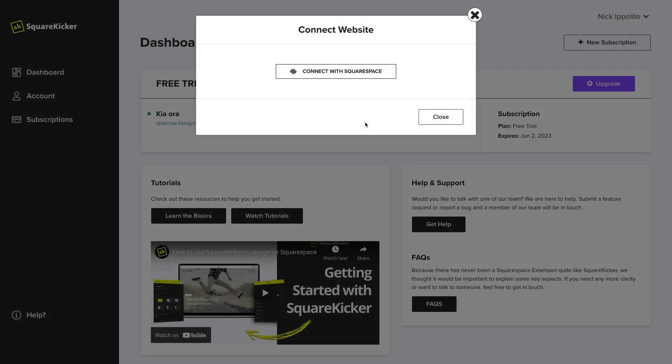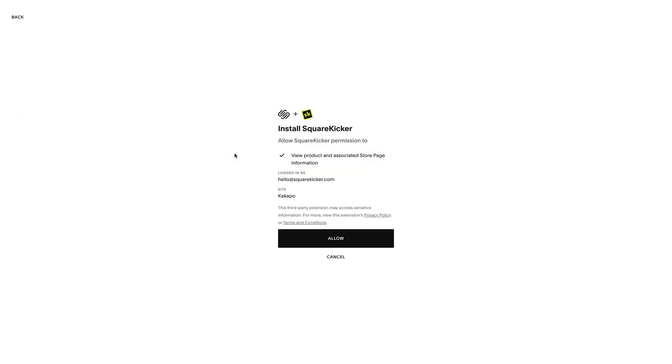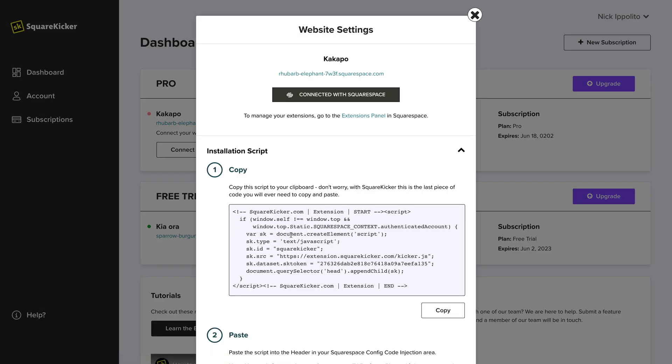Each SquareKicker website record has its own unique token that is synced to your website and backed up to our server.